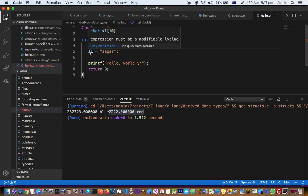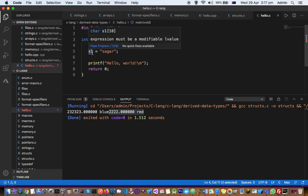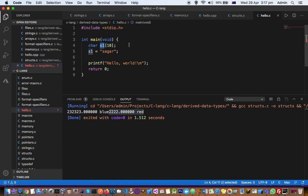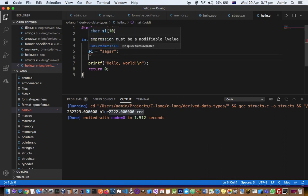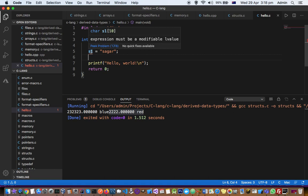Generally, array variables contain the address of the first element in the array. What we are trying to do here is change the address of that array, which is illegal. That's the reason why we are getting this error 'expression must be a modifiable l-value.' We cannot change the address, and that's why this error appears.